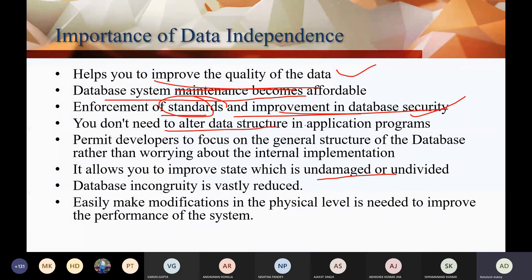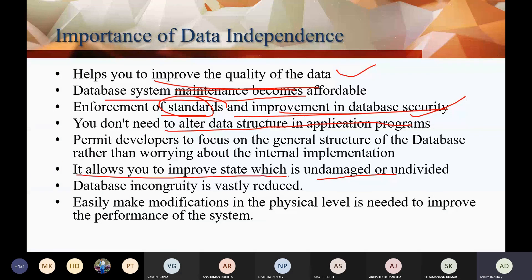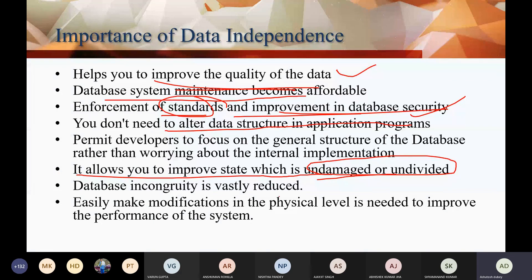You don't need to alter data structures in the application program. You can permit the developer to update the general database structure without knowing the internal implementation or the details of other schemas. It also allows you to improve the state of the data, reduce database inconsistency, and reduce damage to the database.